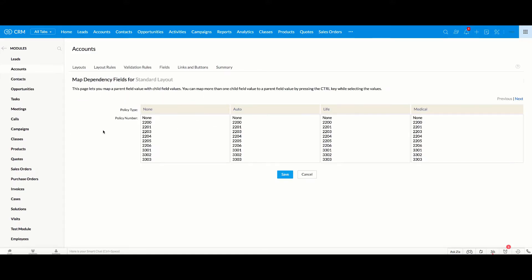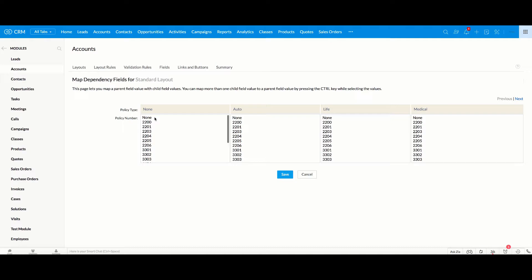I'm going to click Next, and then I'm going to assign the right fields based on the policy type. So here, if the policy type is None, we don't want a policy number to show up. So you just click on that, and that's all you need to do.